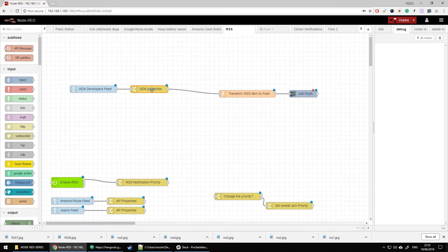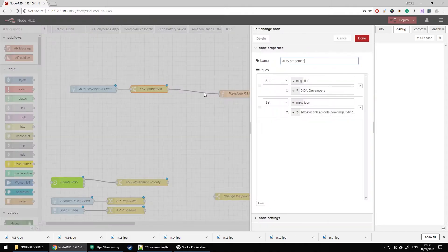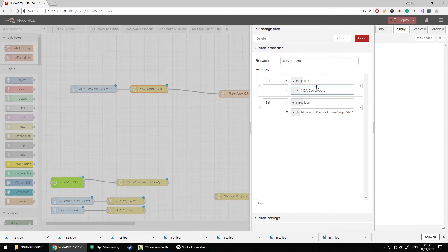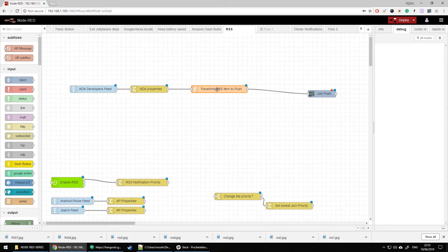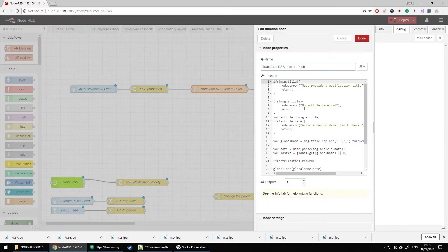I'm going to send custom properties for the Join push, so I can set the title. Using a change node, I'm going to set the message title to 'XDA Developers' because this feed comes from XDA Developers. I'm also going to set the icon for XDA as well. It's a good idea to store this icon somewhere locally on your server rather than pull it from Google, because if the address changes you have to update it.